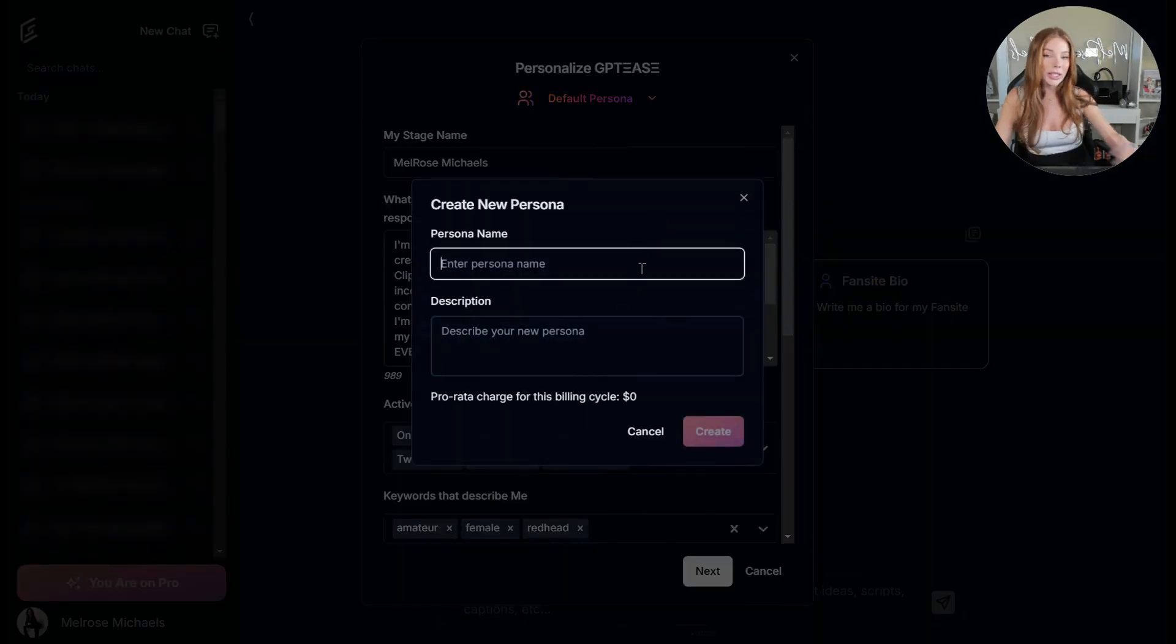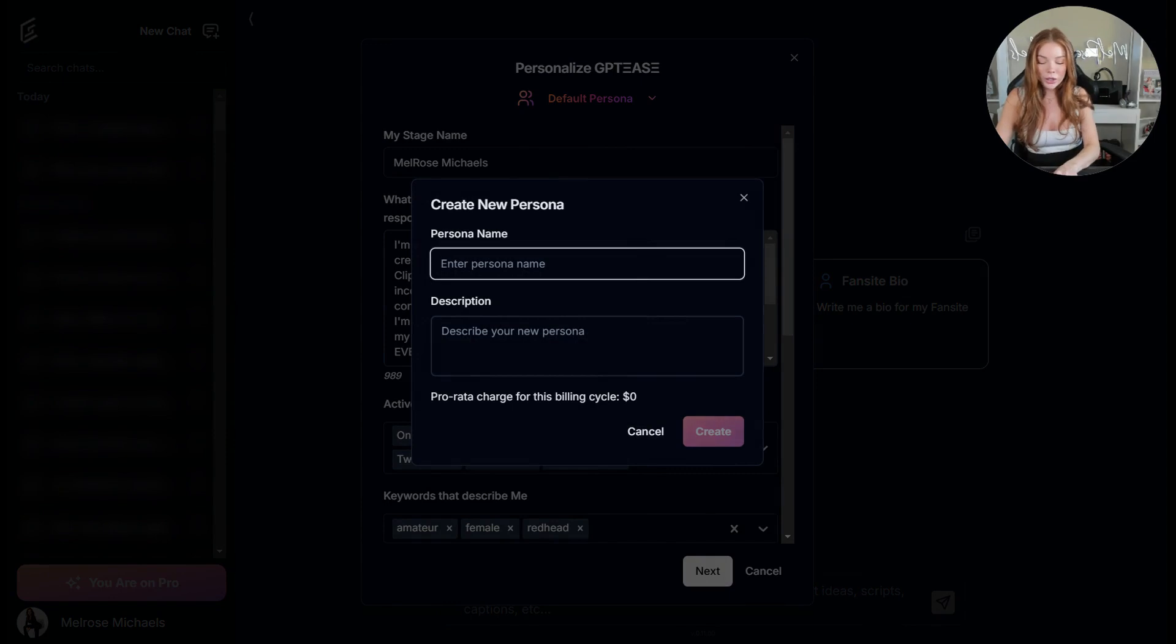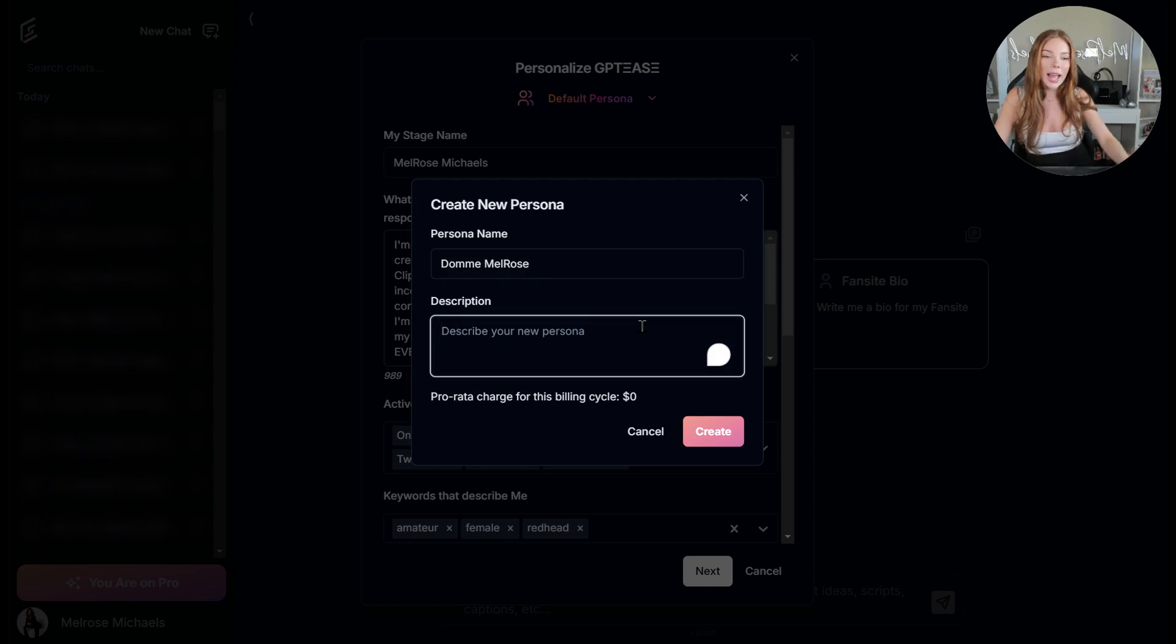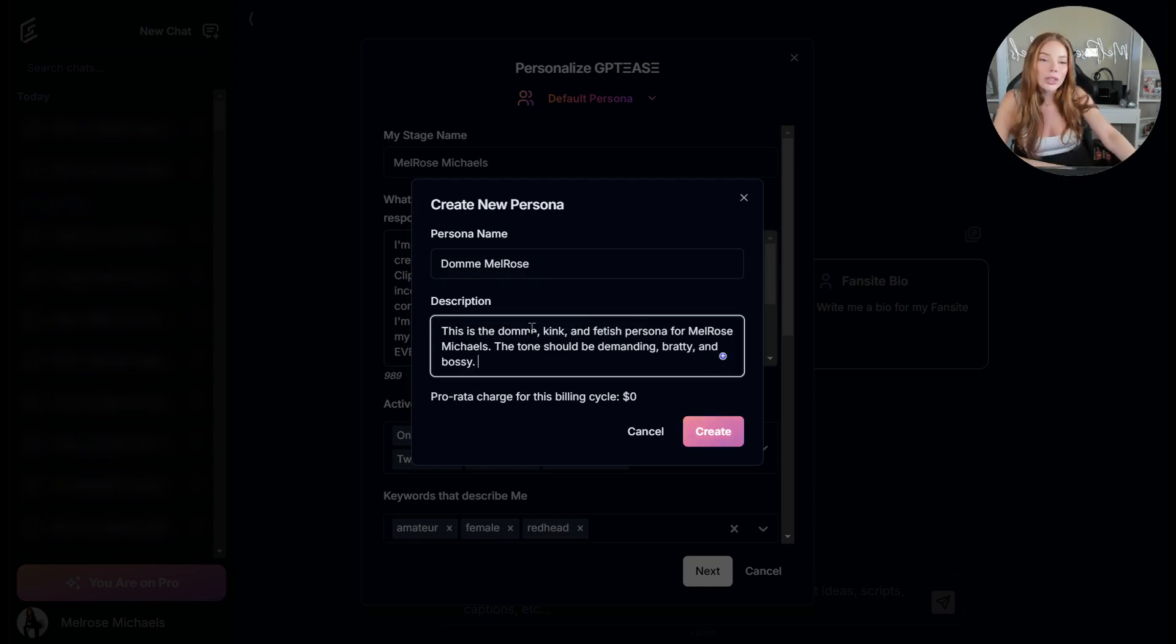Then we are going to name our persona. So for this persona, I'm going to call it Dom Melrose. Then we will add the description of the new persona. Once you've added a description for your persona, you're going to click create.